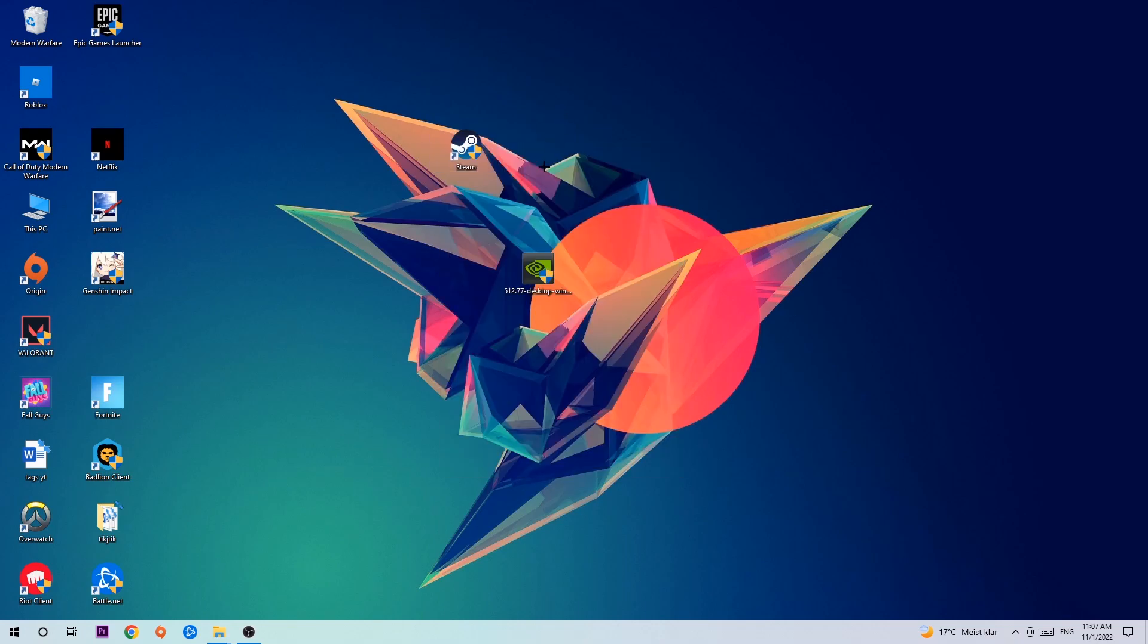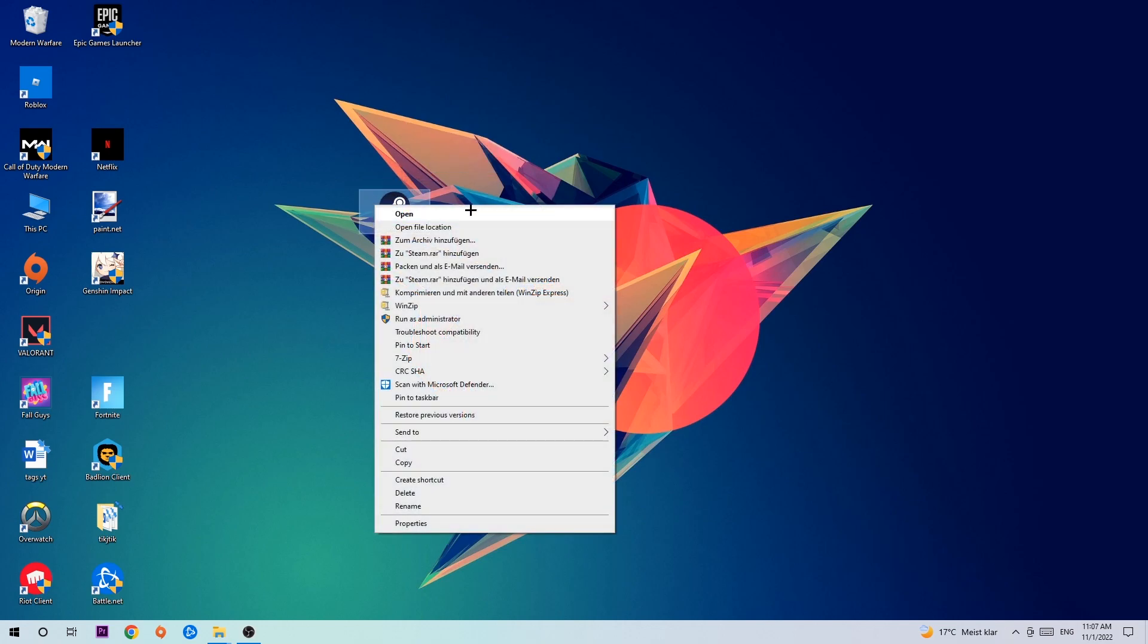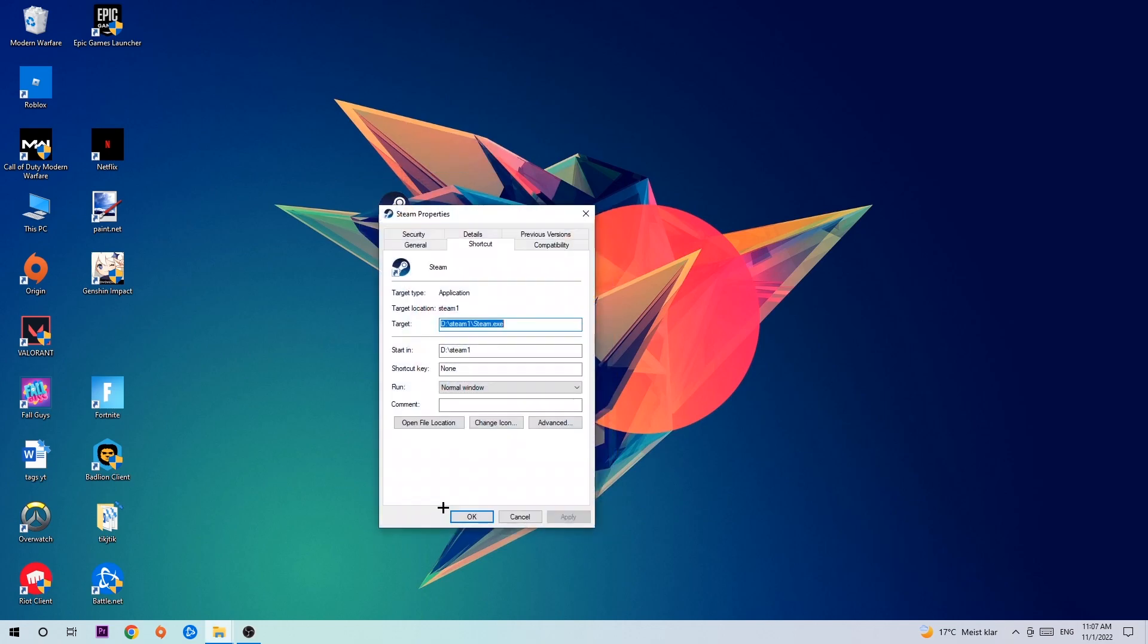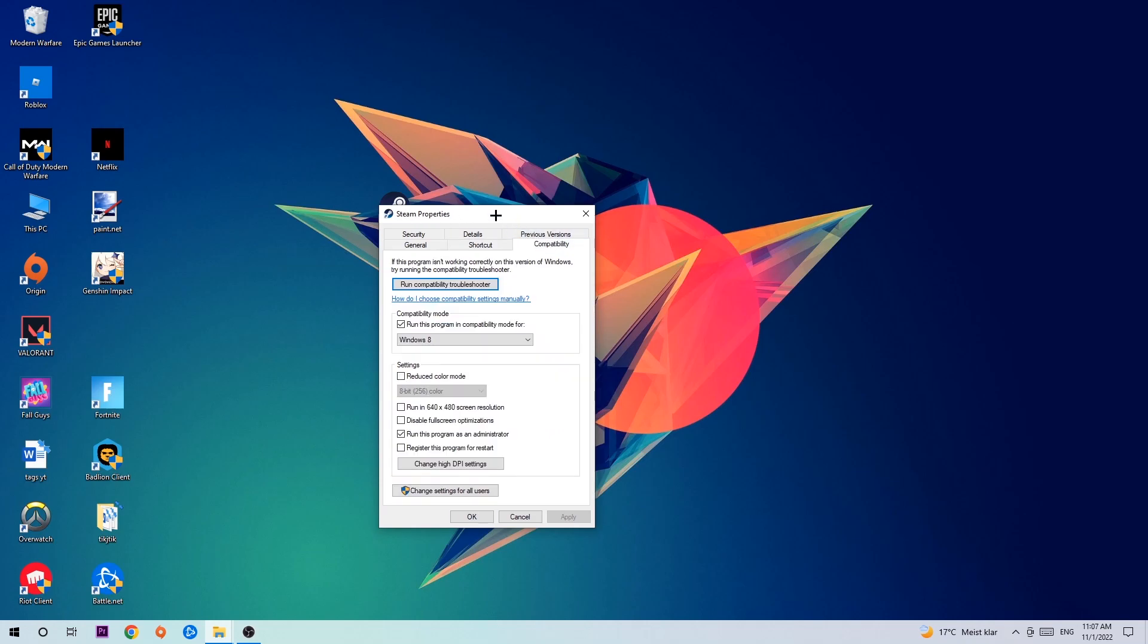Once you click Run as an Administrator, your game or launcher will pop up and I want you to launch your game over the launcher. If it crashes again, return back to your shortcut, right-click it, go to the very bottom where it says Properties, click into Compatibility, and simply copy my settings.